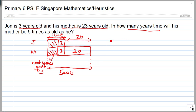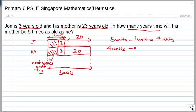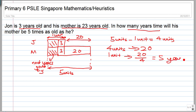5 units minus 1 unit gives you 4 units, and 4 units is equivalent to 20 years of age. So 1 unit is equivalent to 20 divided by 4, which is 5 years. To find the shaded box — the number of years gone by — 1 unit includes 2 boxes: the 3 and the shaded box. So all you have to do is take 5 minus 3, which equals 2. Therefore the answer is 2 years.